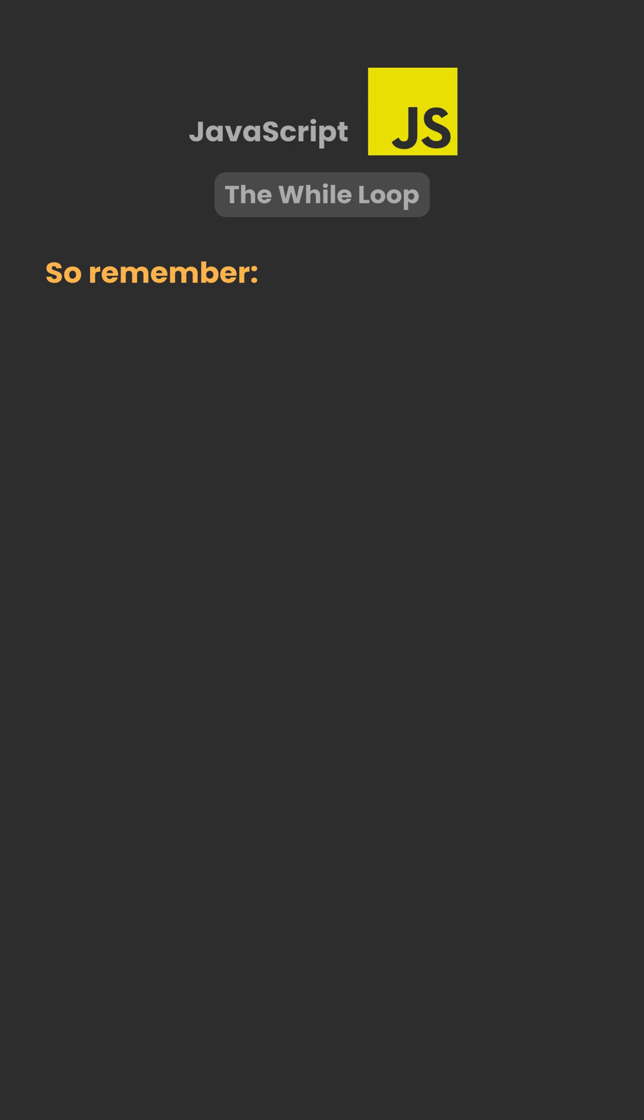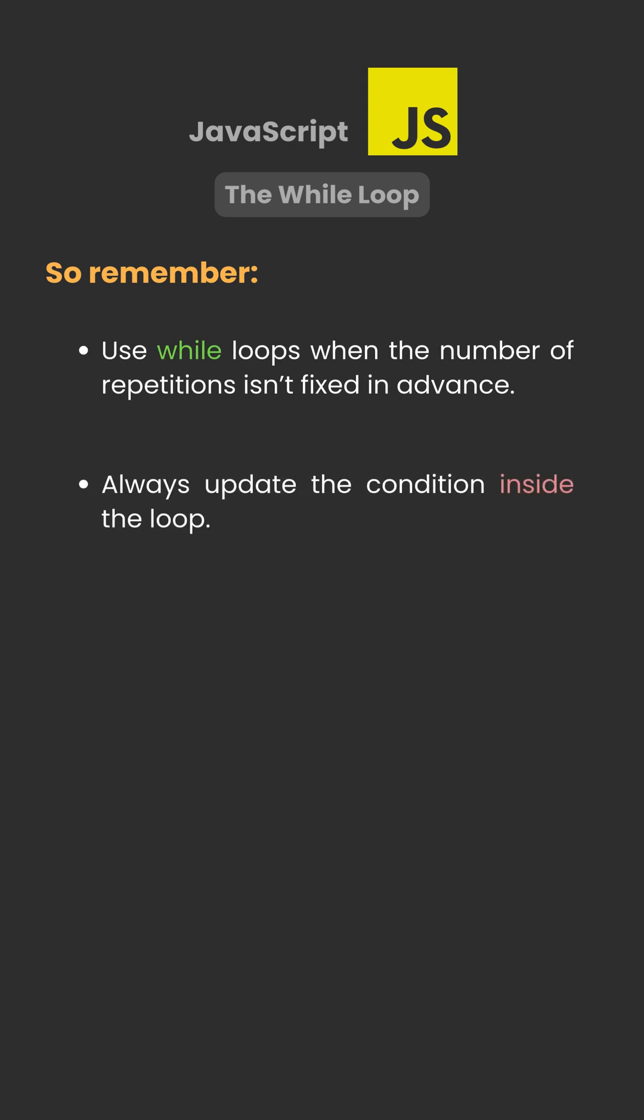So remember, use while loops when the number of repetitions isn't fixed in advance. Always update the condition inside the loop and stop the loop when the condition becomes false.